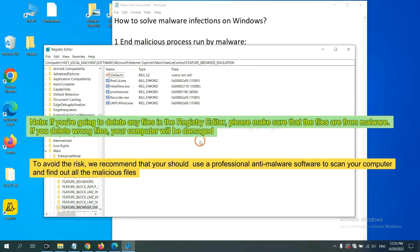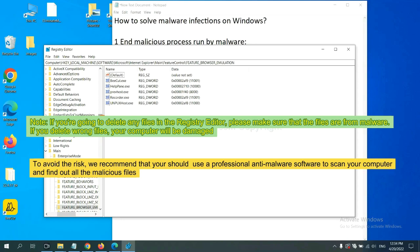If you are going to delete any files in the Registry Editor, please make sure that the files are from malware. If you delete the wrong files, your computer will be damaged. To avoid the risk, we recommend that you should use a professional anti-malware software to scan your computer and find out all the malicious files.